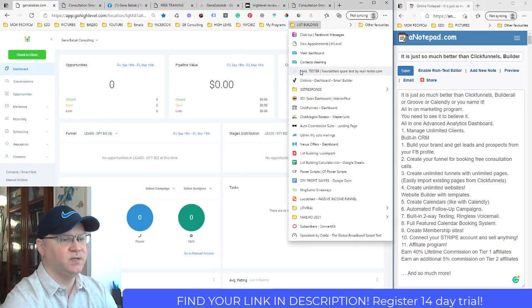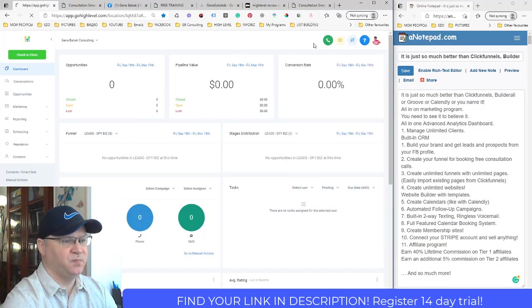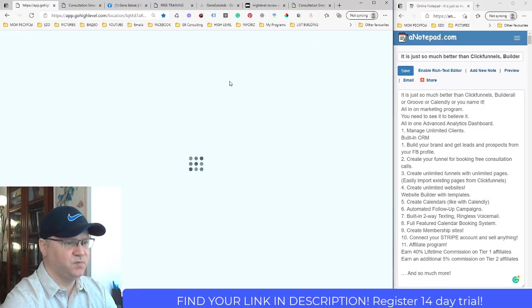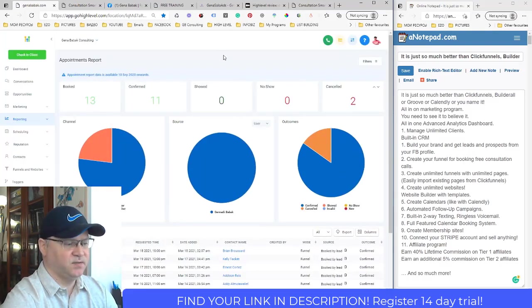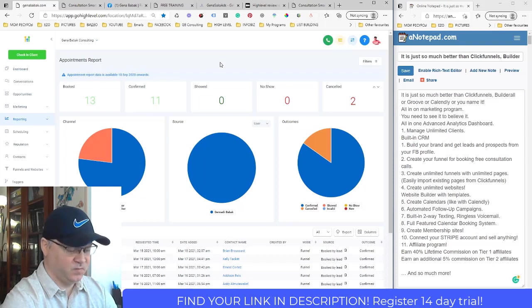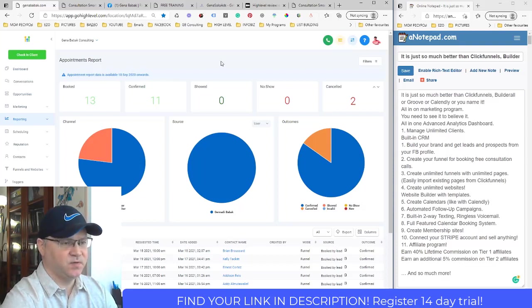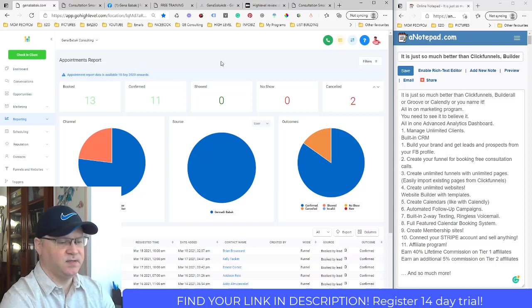This is how the platform looks inside. I can immediately see my new appointments, which were created using the same platform. It already helped me create a calendar for appointments, like Calendly or other services. I also created the opt-in page and thank you page inside this program — like ClickFunnels or Builderall — all in one place.